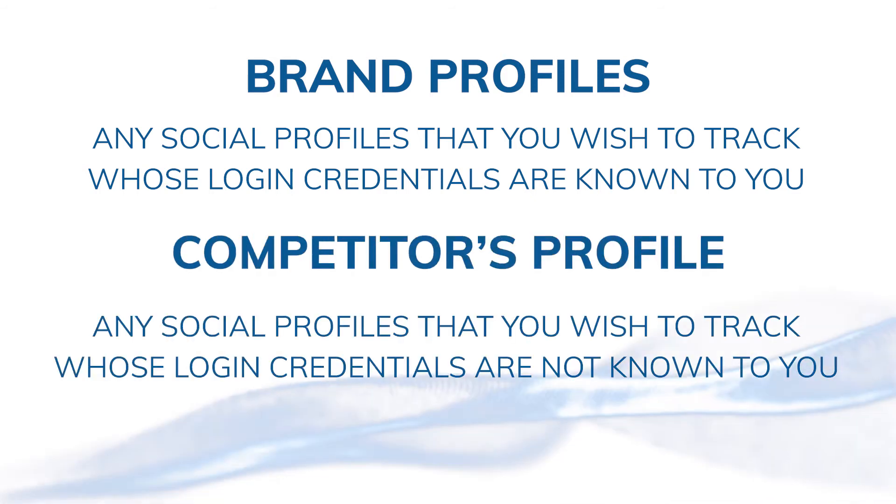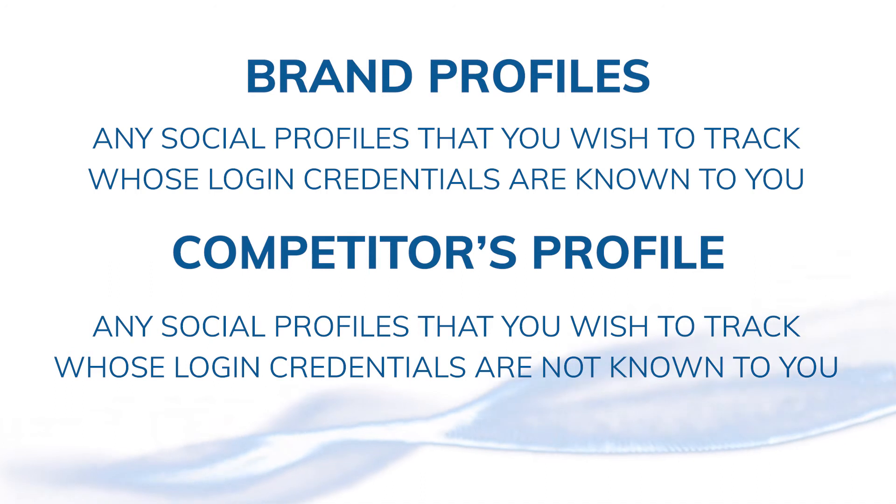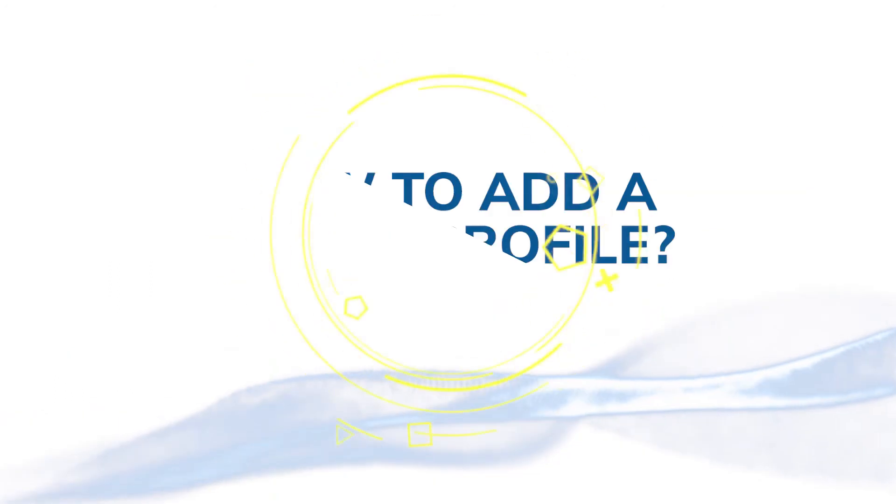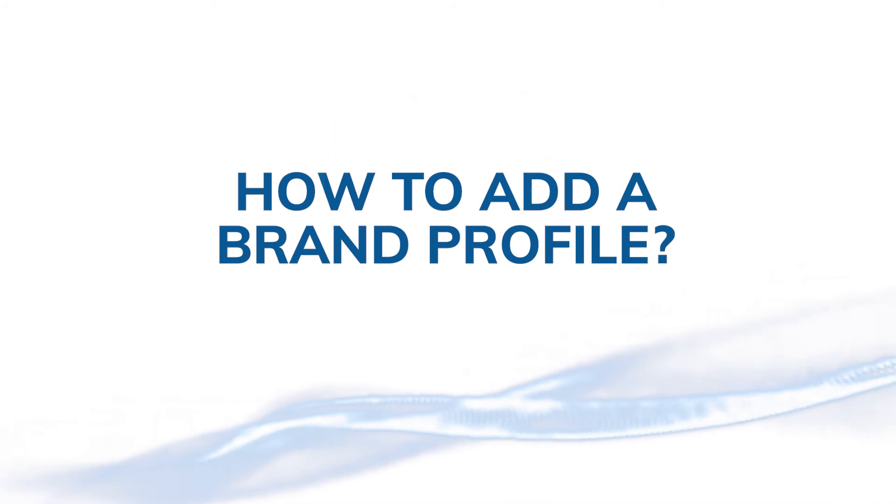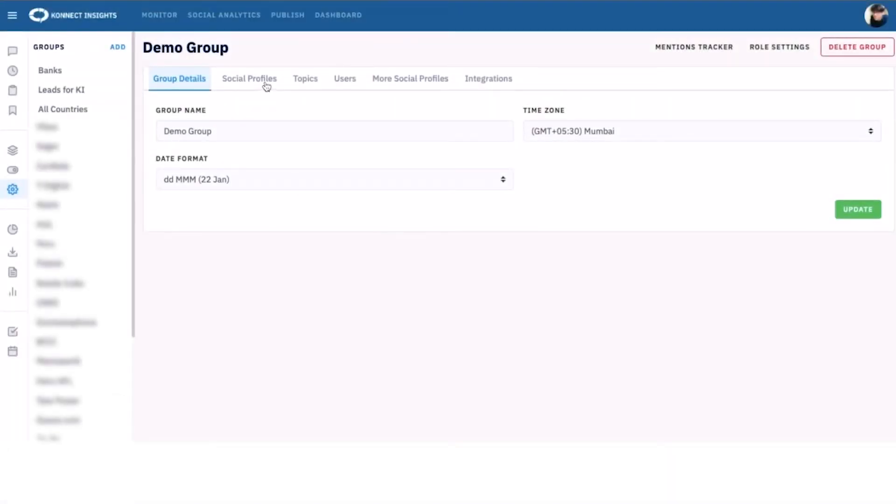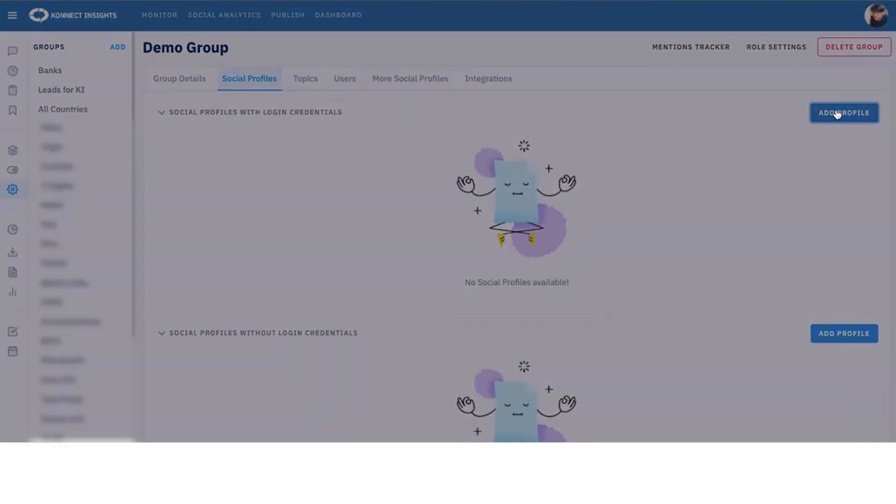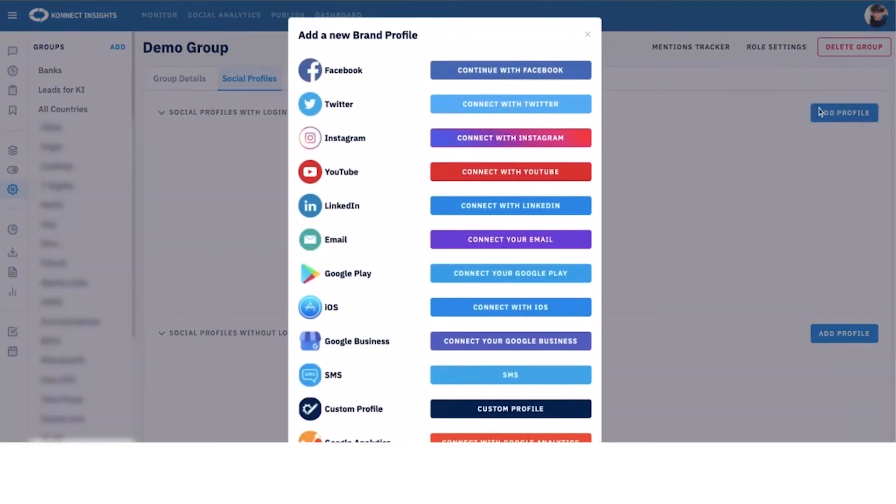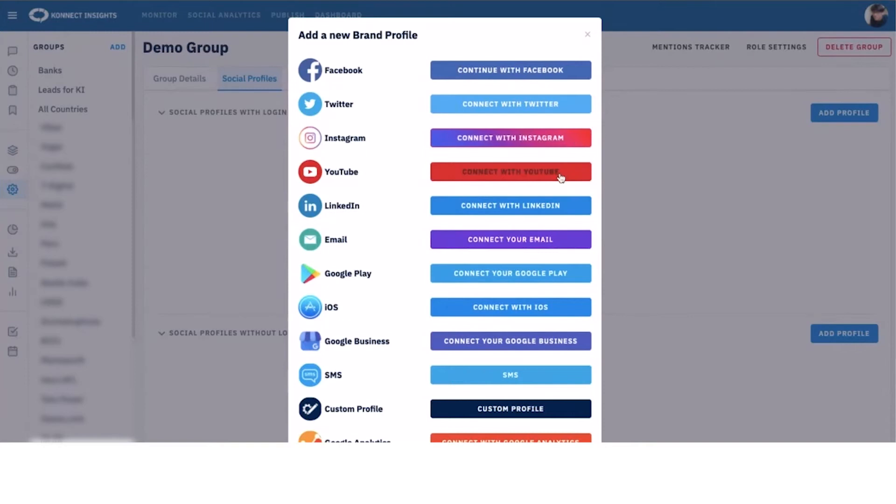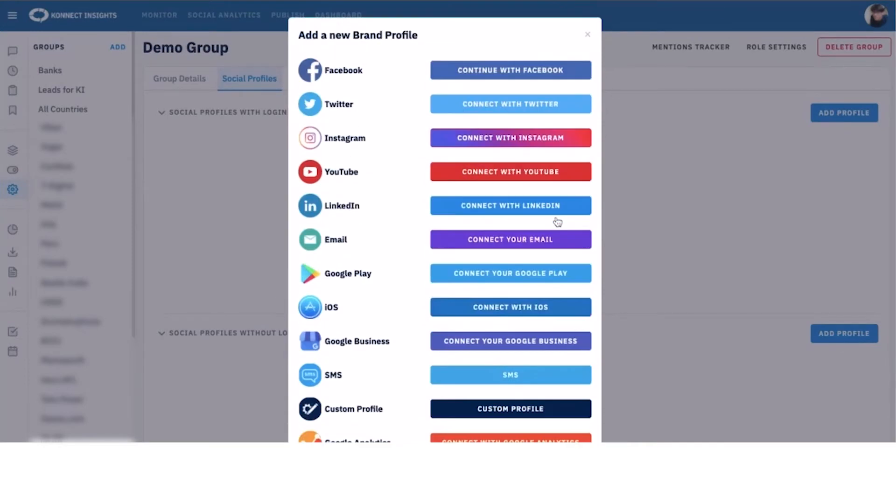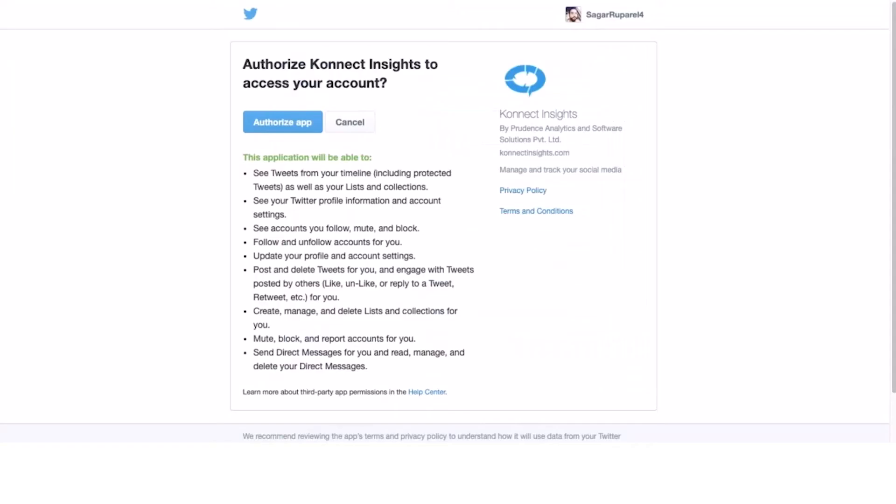Adding a brand profile is simple. Click on the add profile option in the brand profile section. A pop-up with the list of social platforms will open. Click on the connect button next to the desired social platform. You'll now be redirected to sign in with your credentials. For example, if you want to add a Twitter profile, you'll be redirected to Twitter to sign in with the account that you want to add to Connect Insights.